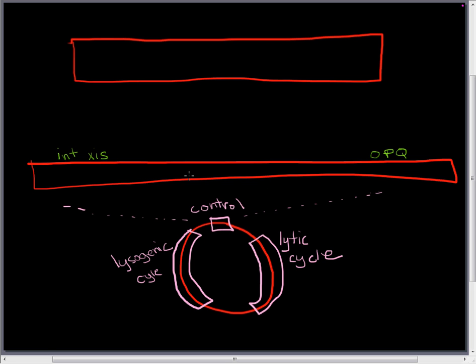Closer to the center of the control regions we've got C3 and C2. C3 and C2 together form a complex to activate lytic cycle genes.